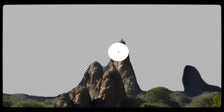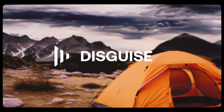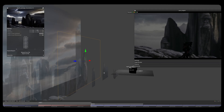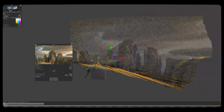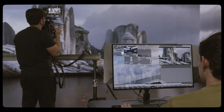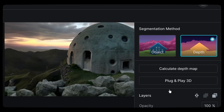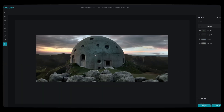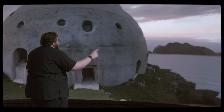Virtual production just got more accessible, as Kubrick and Disguise have joined forces to create a revolutionary 2.5D — actually near 3D — workflow that gives all creators access to game-changing technology. As of today, at the push of a button, you can transform 2.5D assets into near 3D.